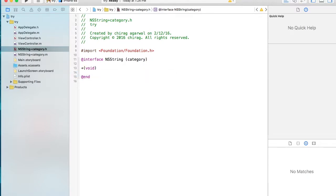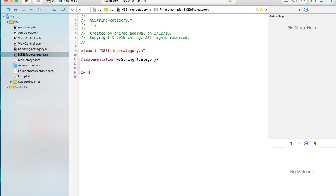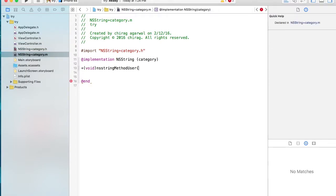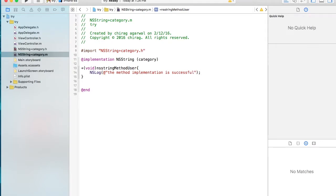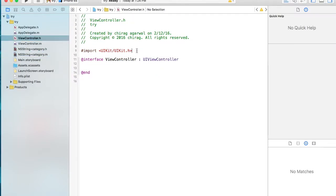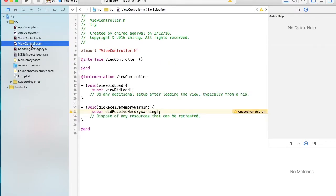We declare the method: `+ (void)NSStringMethodUser`. Now we instantiate this class and implement this method. The method implementation is successful. Now we have to import this class — NSString+Category.h — and then come inside the category .m file.